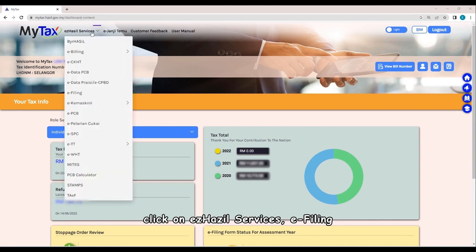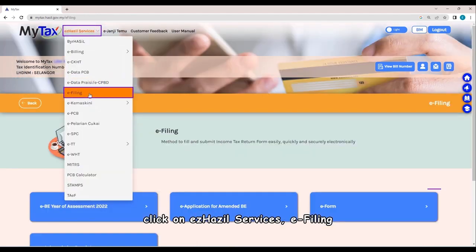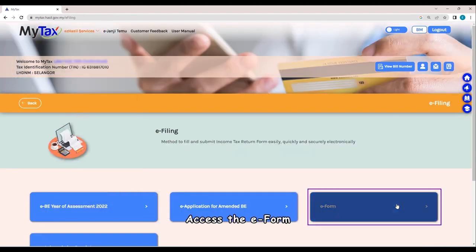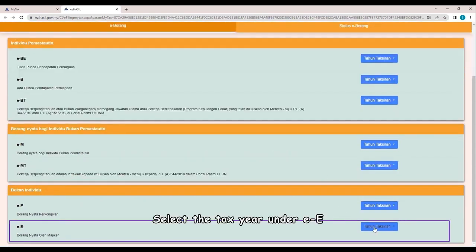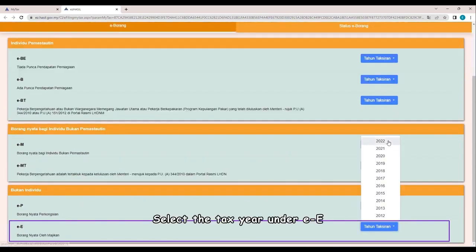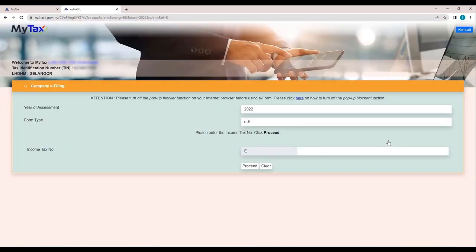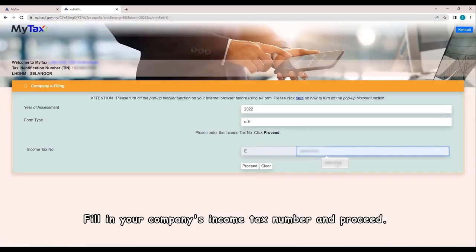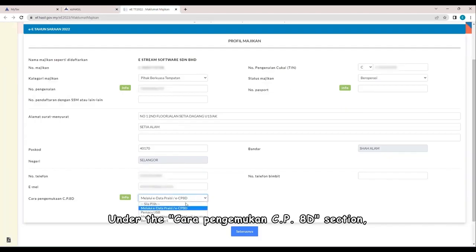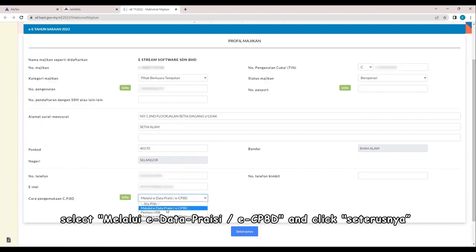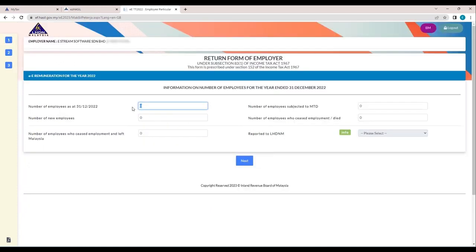Click on Easy Hazel Services e-filing. Access the e-form. Select the tax year under EE. Fill in your company's income tax number and proceed. Under the Chara Pengamukhan CP8D section, select Melalui e-DataPresi eCP8D and click Cert or Usnia.